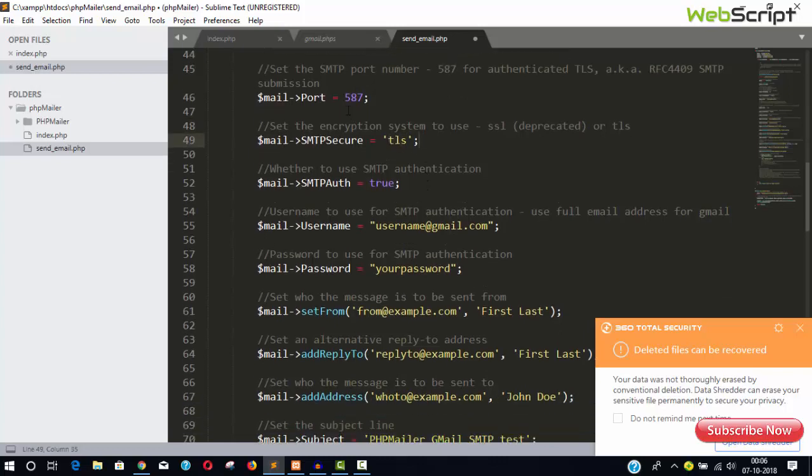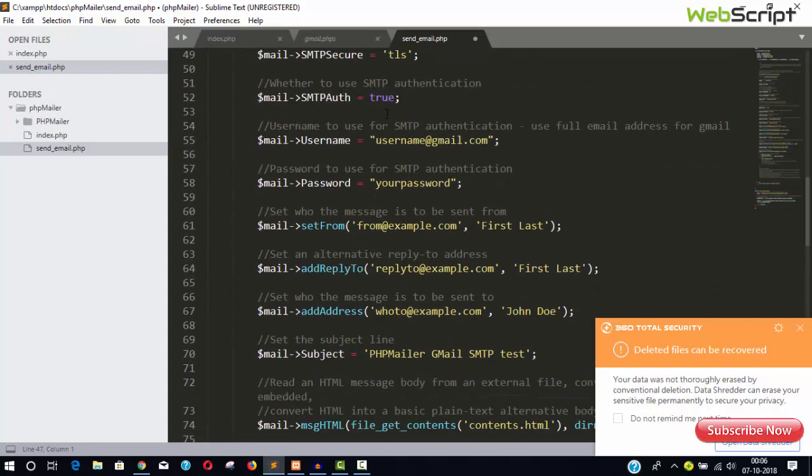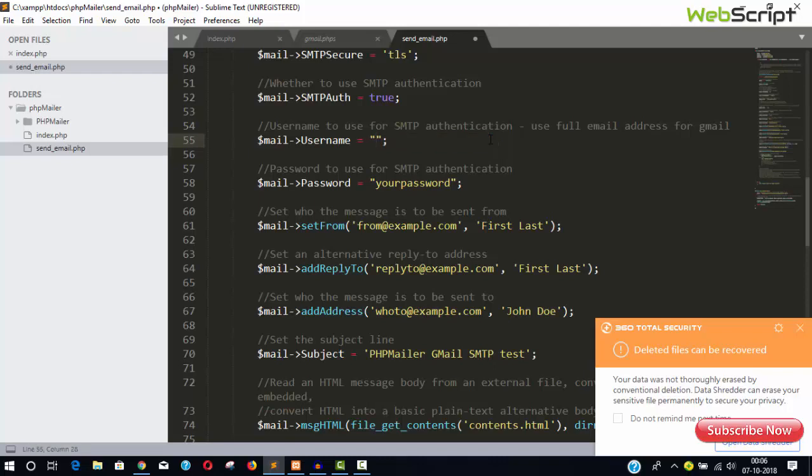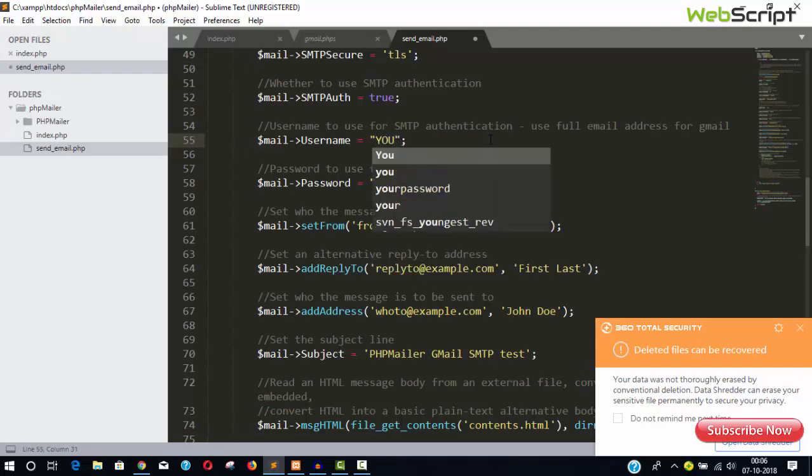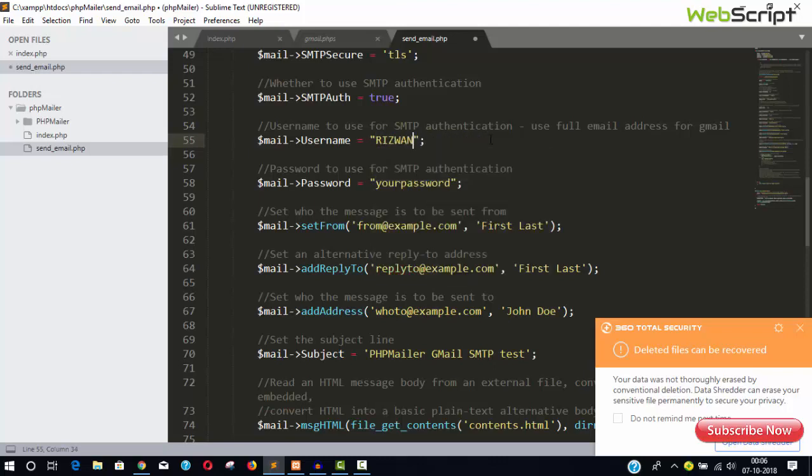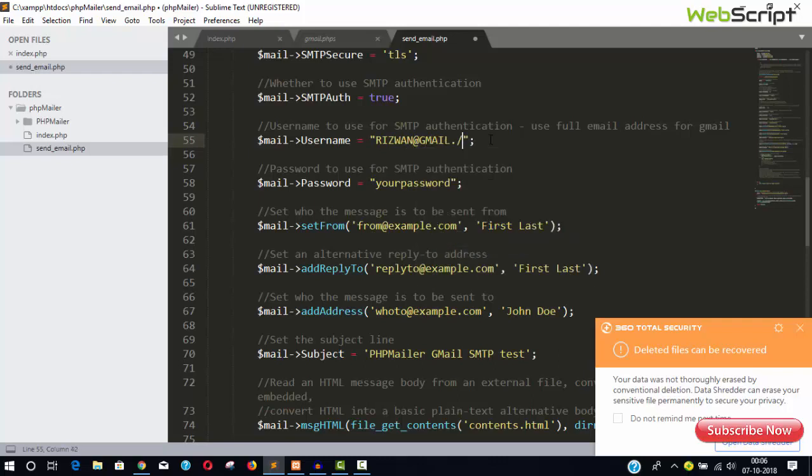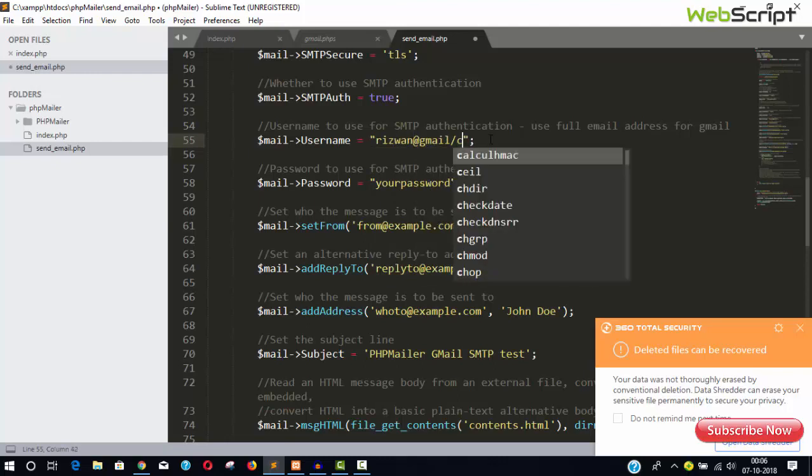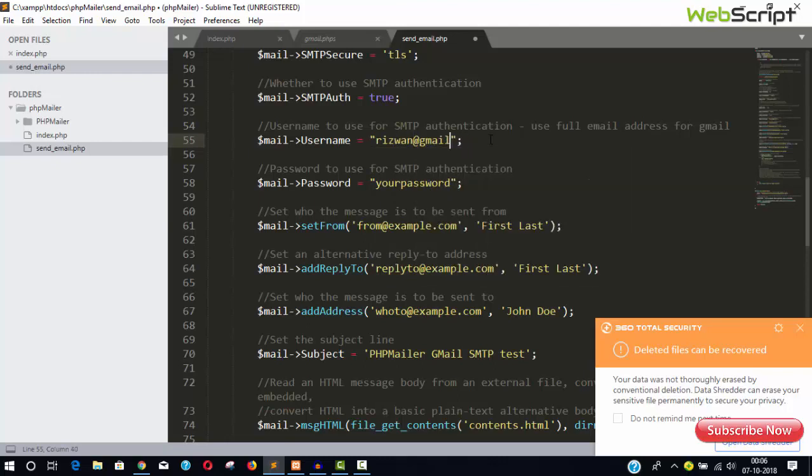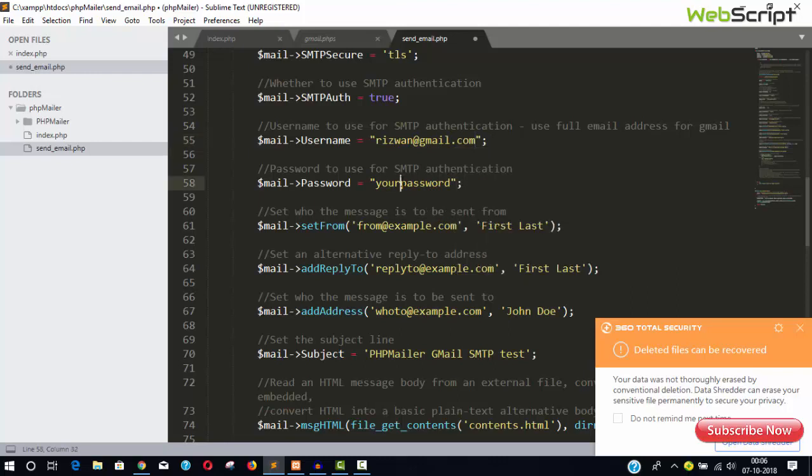And we are using smtp.gmail.com, and we are using TLS secure, this is a protocol. Port is 587, don't change it. Auth true. So here you will have to provide your email account account detail. If you're using your email.